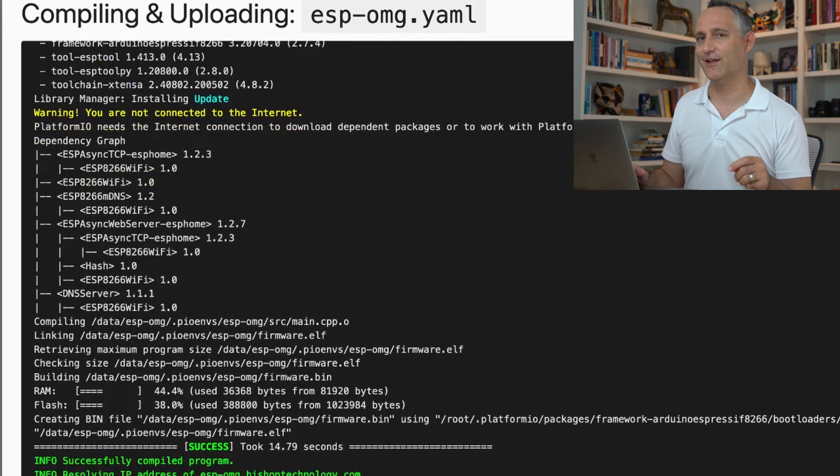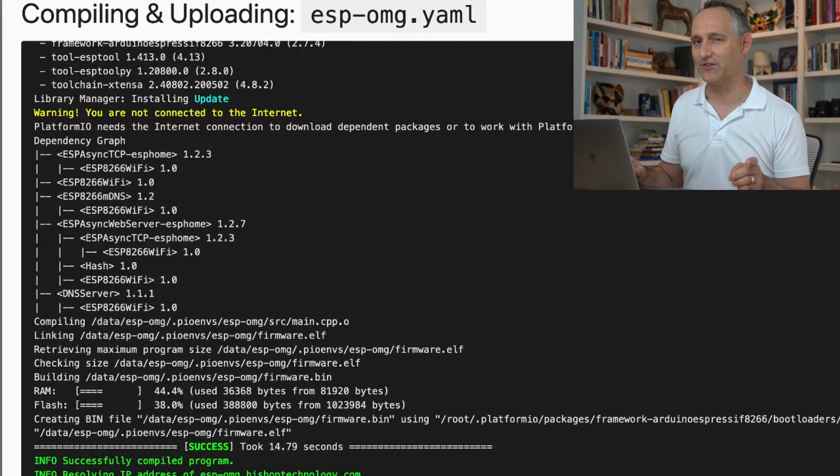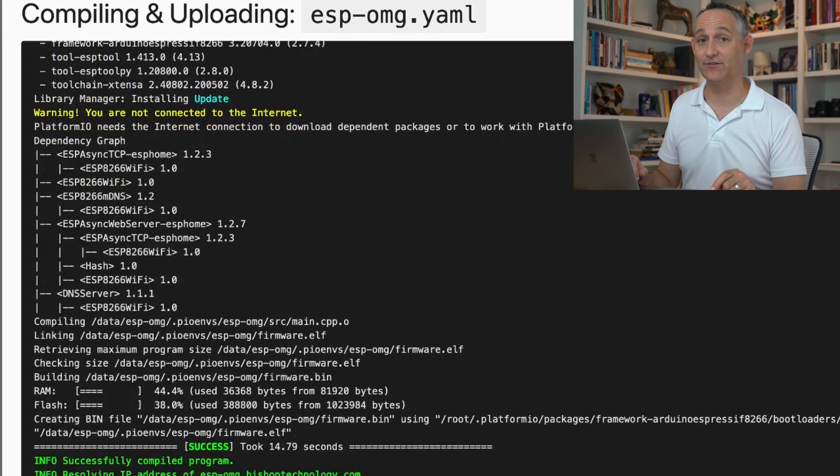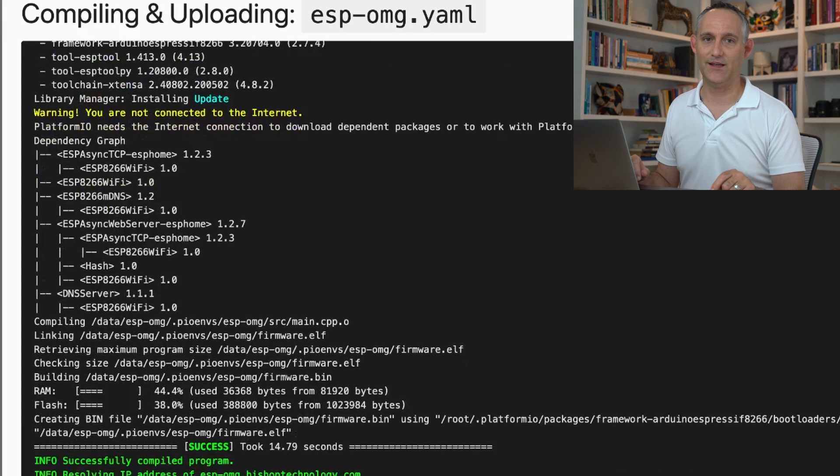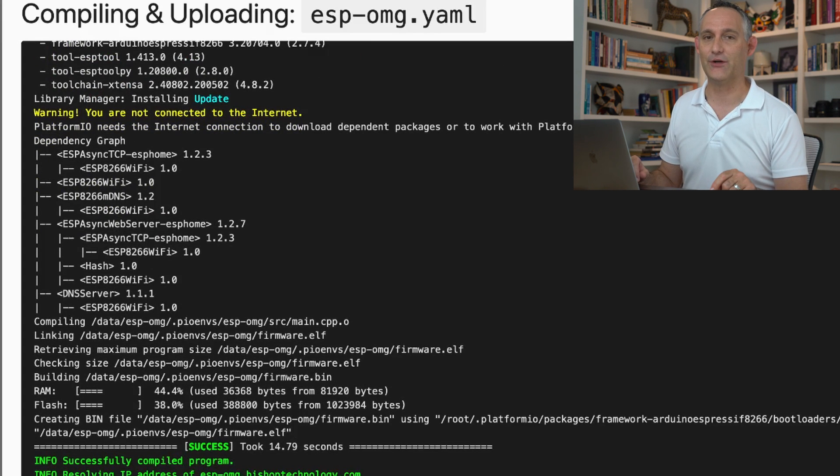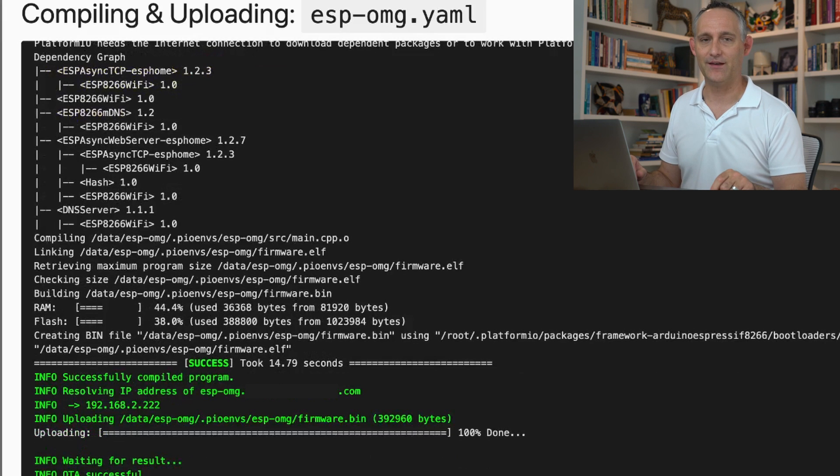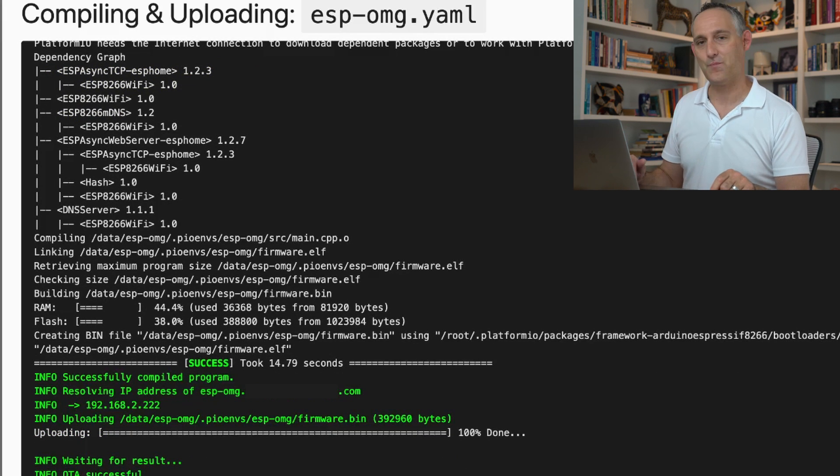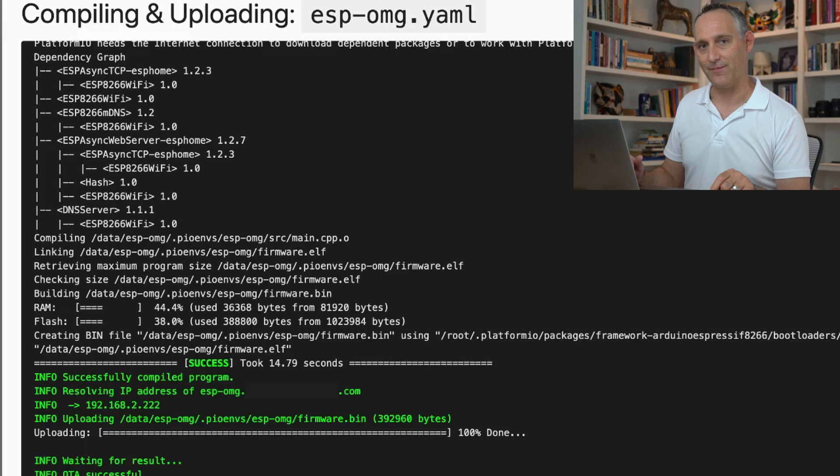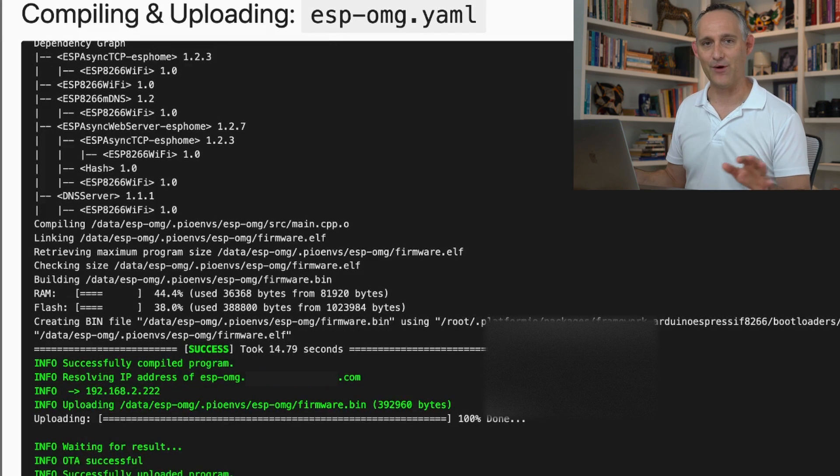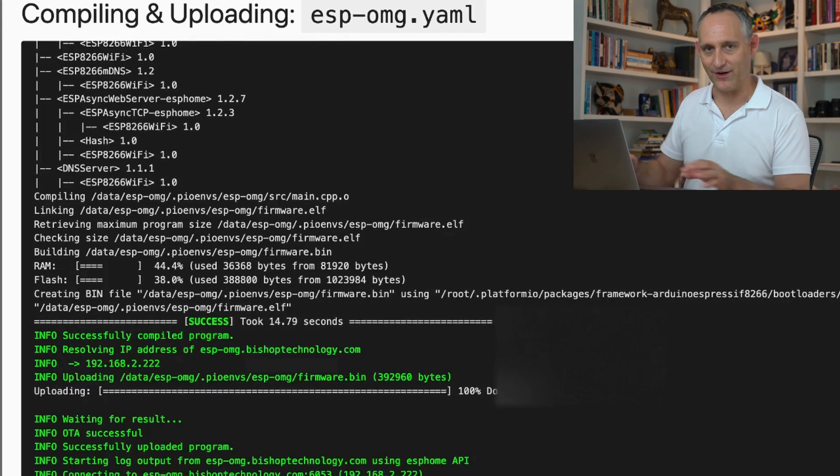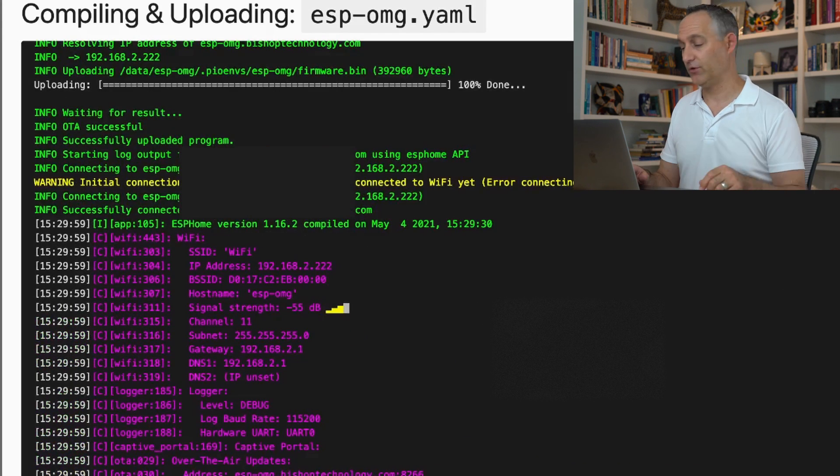Also real quick, if you're watching super closely, you probably did notice that I did switch to an ESP8266 from an ESP32. Since my previous video, I reused that ESP32 for something else. So for the purposes of our demonstration, I switched to a different device. Don't worry, I'm not pulling anything over on you. It's all good.